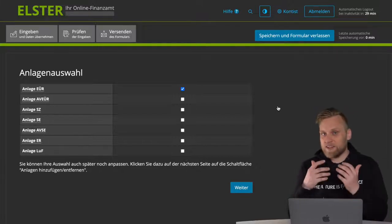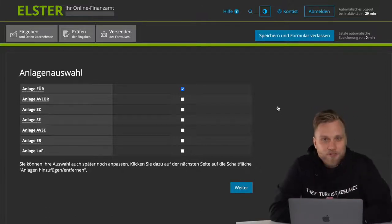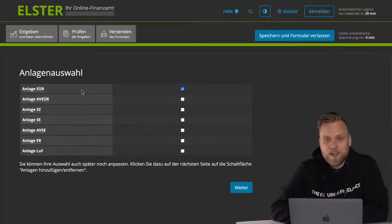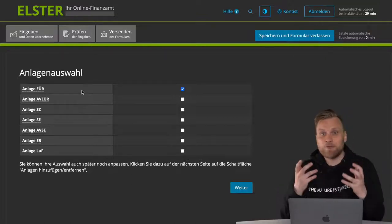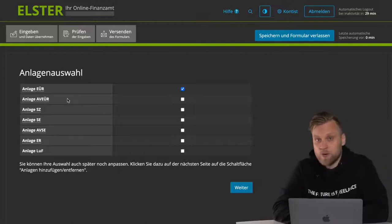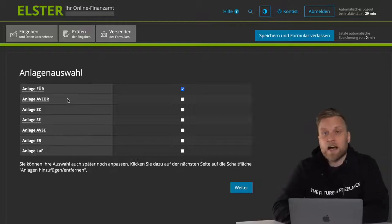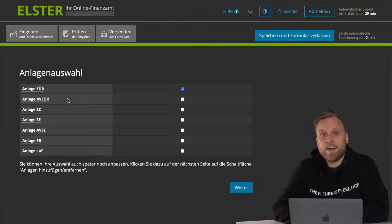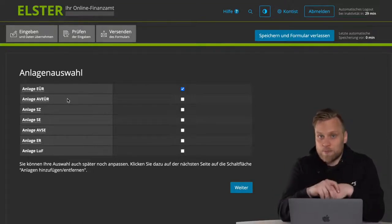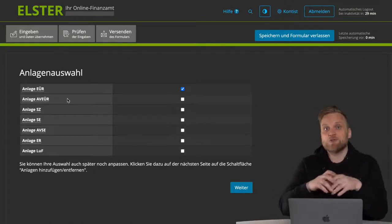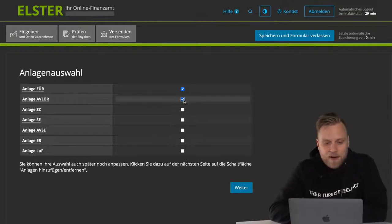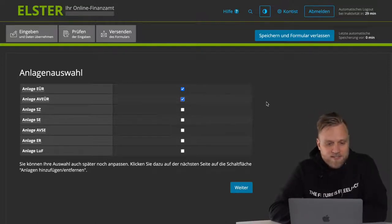That is the Annex EUR, which is the main form — the income surplus statement — and then there is the Annex AVEUR, which is also part of it. AV stands for Anlagevermögen, so Fixed Assets. Whenever you have capital assets in your business that you have to depreciate over several years, you should also check the box for AVEUR here.